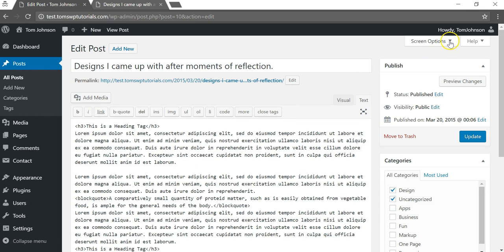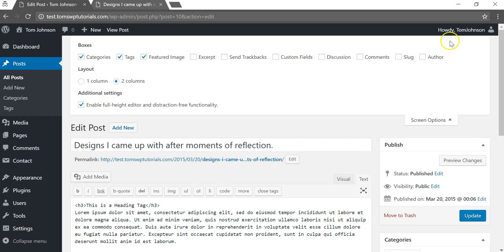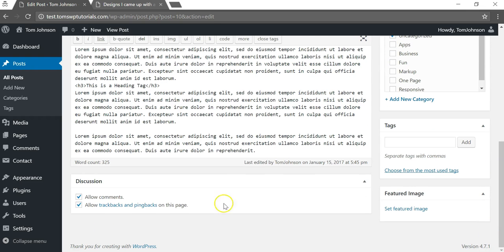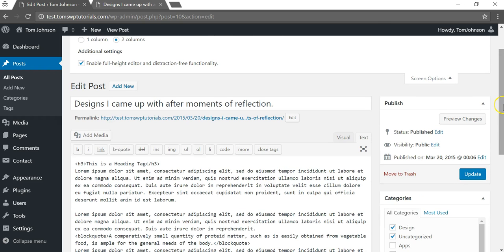Now what I'm gonna do here is go to where it says screen options and click on discussion. Next we're going to have this 'discussion allow comments' box down here. We're just going to simply uncheck that.